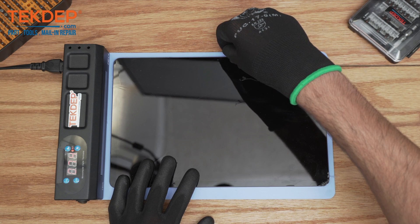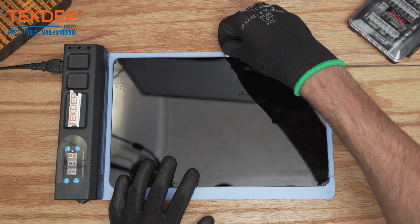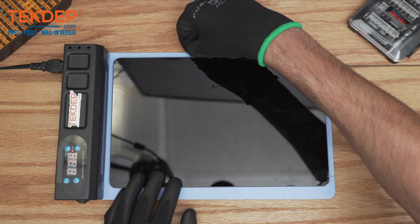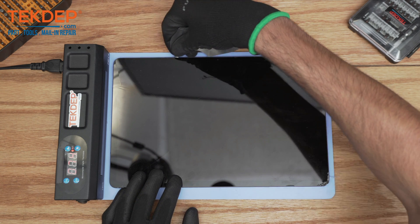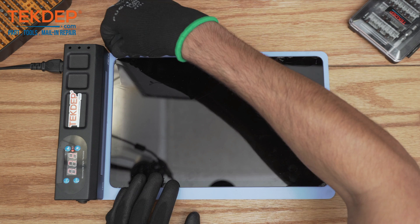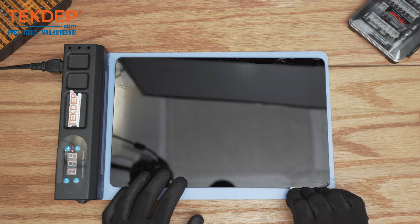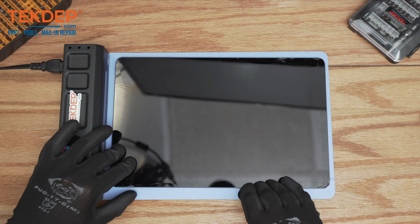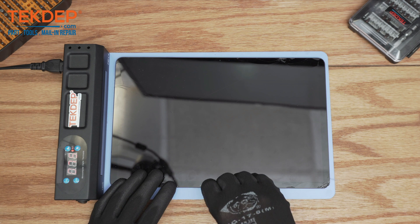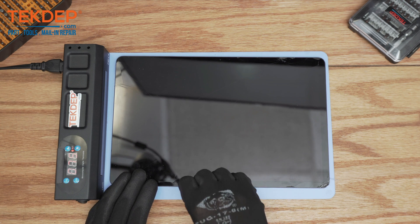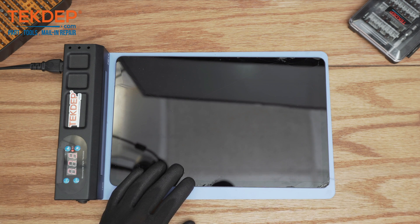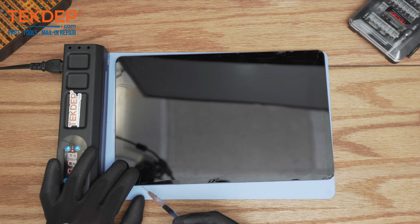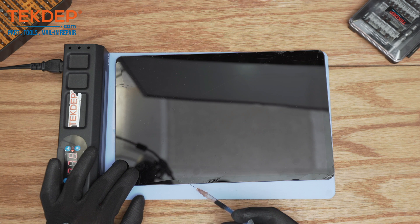You want to be a little bit careful not to go too deep in this section because this is where the front camera resides. Always remember to reapply a little bit of the frame glue remover.